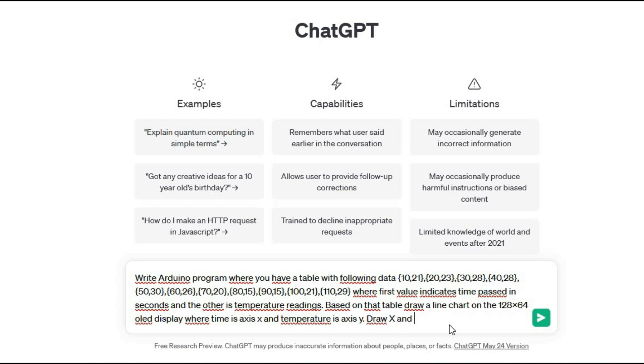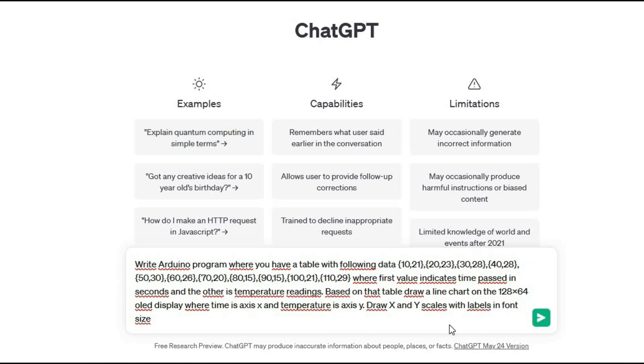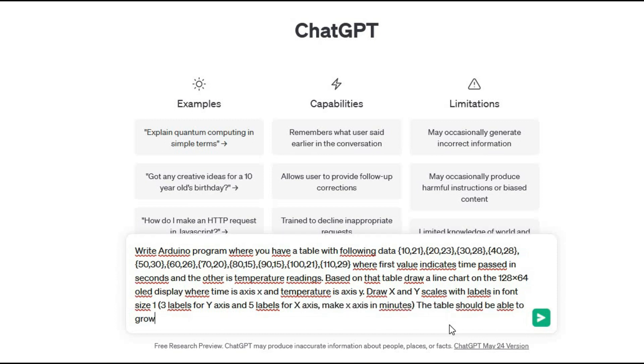Draw x and y scales with labels in font size 1, 3 labels for y axis and 5 labels for x axis. Make x axis in minutes. The table should be able to grow. So 11 entries should not be a fixed size.